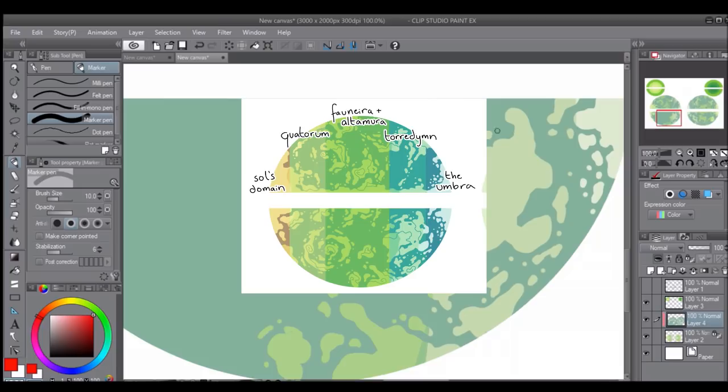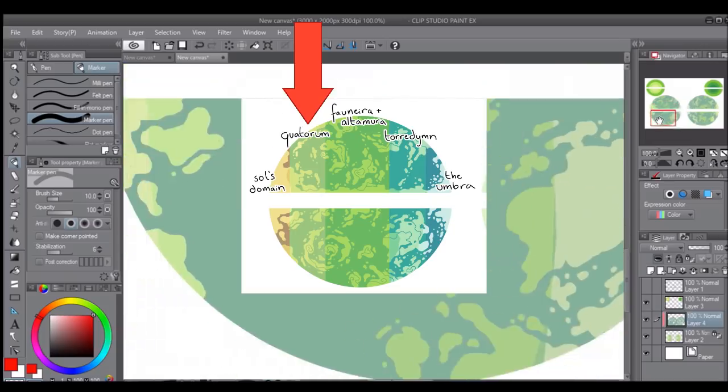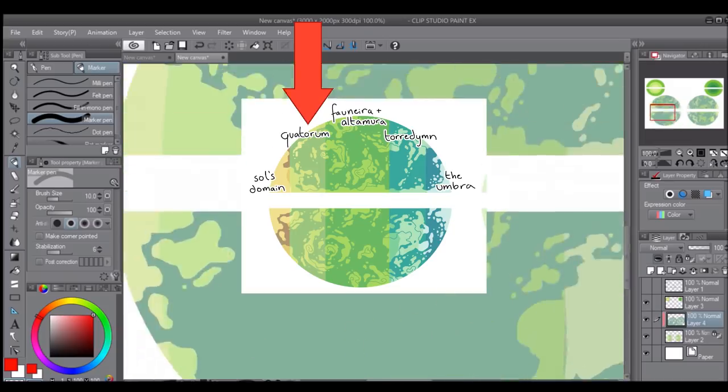Closer to the sun is a region called Quatorum. This area would be like eternal summer. It's very uncomfortable if you're not used to the constant heat, but it's still very accessible to life that has adapted to hot conditions.